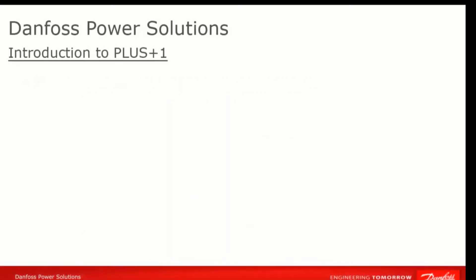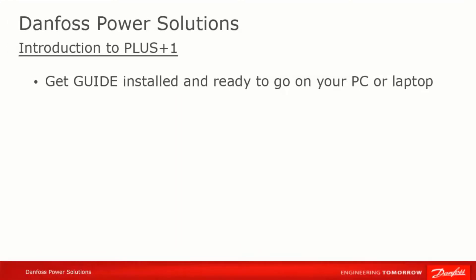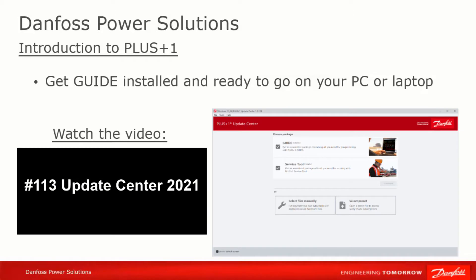The first thing you'll need to do is to get PLUS+1 Guide installed and licensed on your PC. For that, please watch the video entitled, Intro to PLUS+1 Software and Installation and Guide. You can either search in our YouTube channel or look for the link for this and subsequent videos in the comments below.